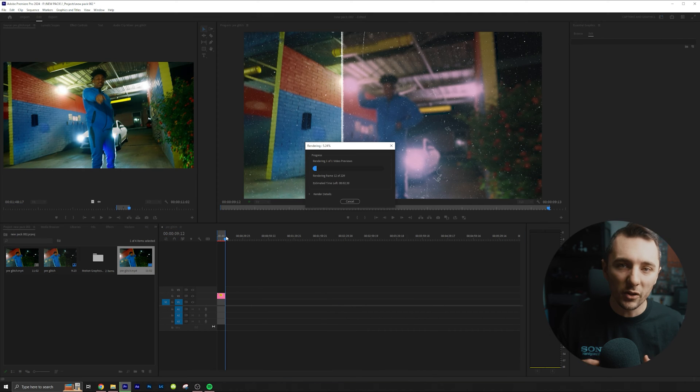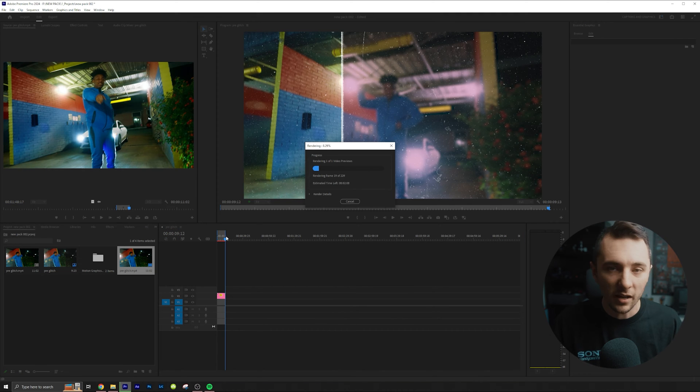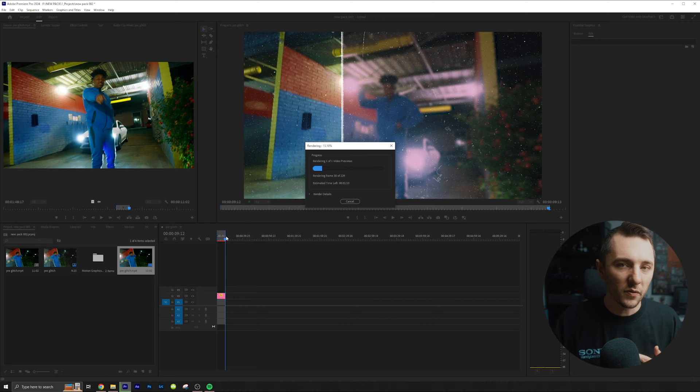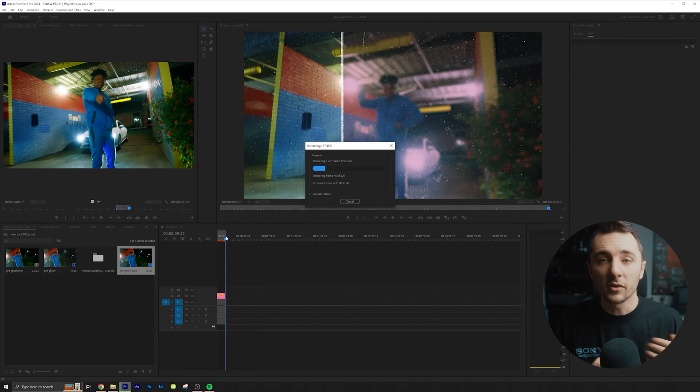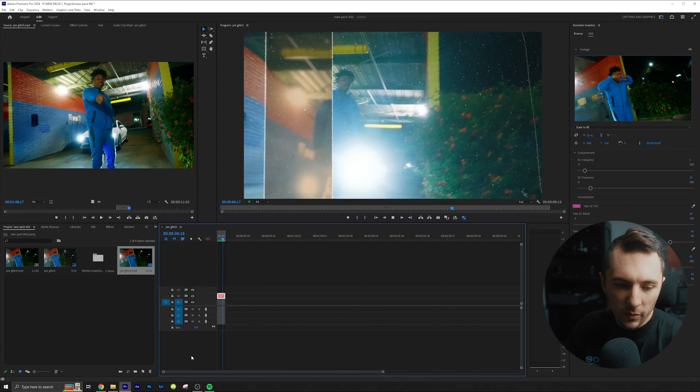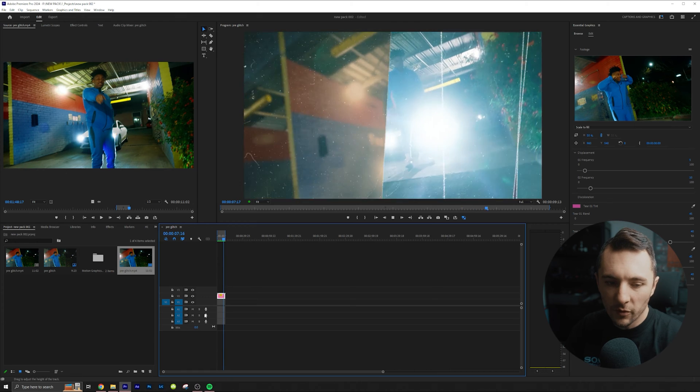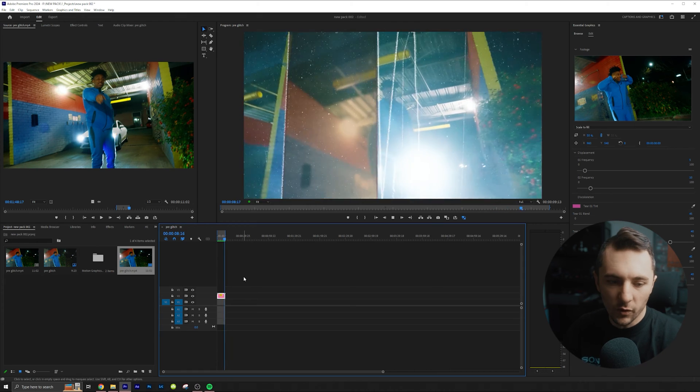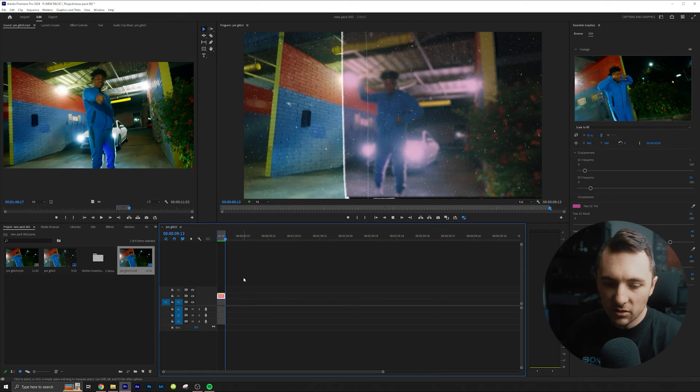So let me render it out so we can watch the playback. It is a little bit slower in Adobe Premiere. After Effects is able to handle these effects a lot easier. So you can see we get these crazy film effects on our footage for about 10 seconds.